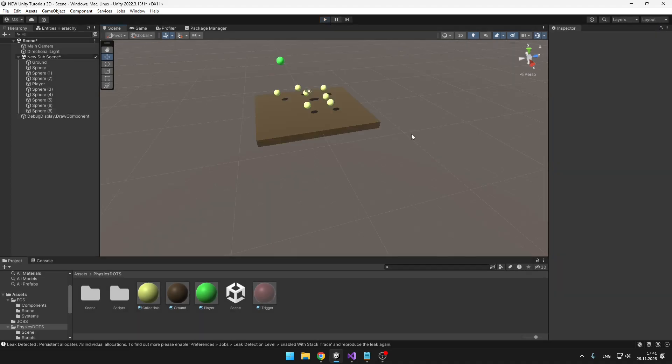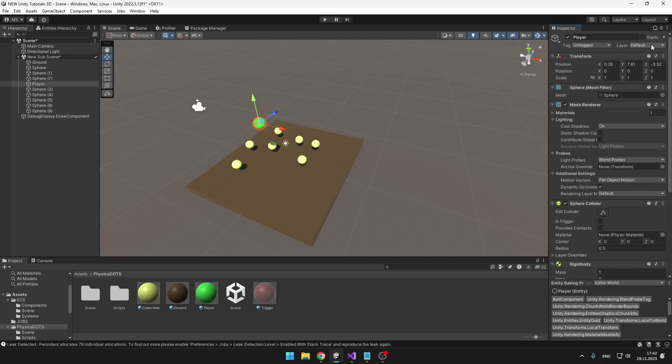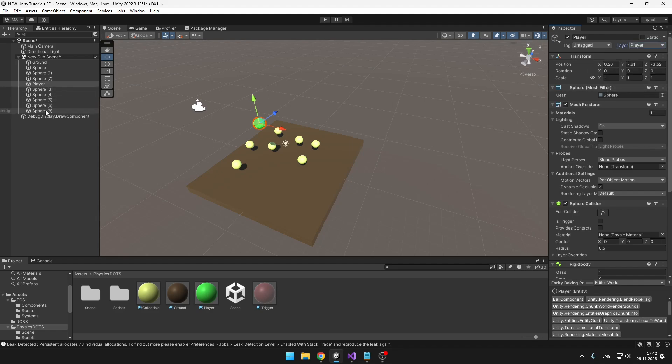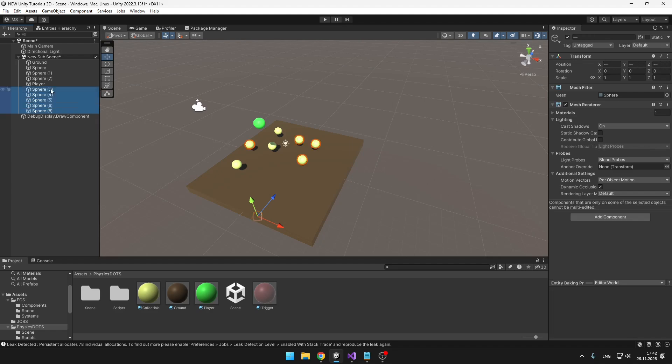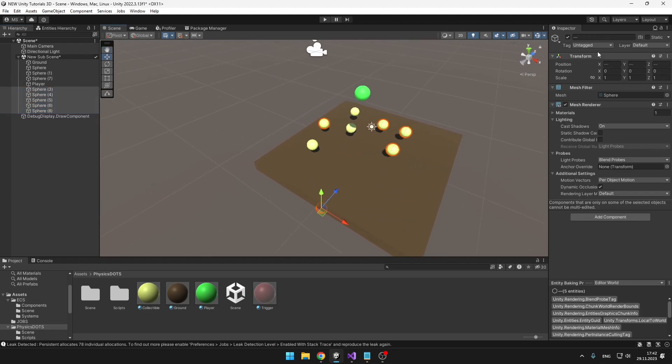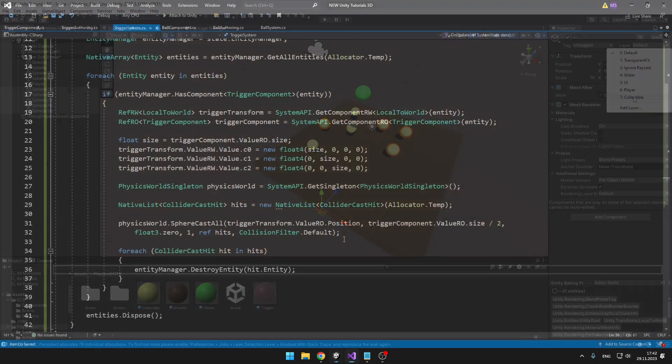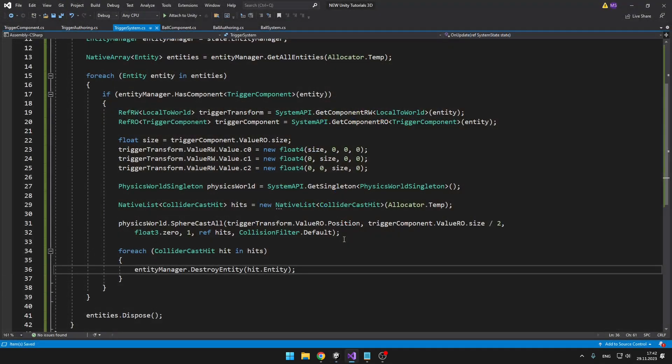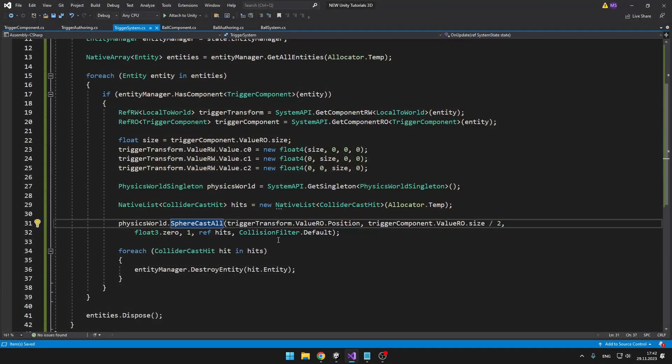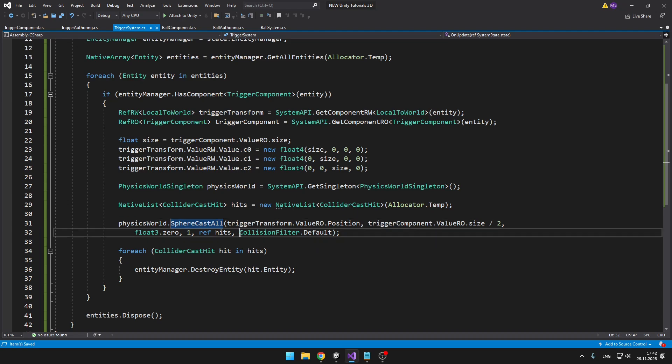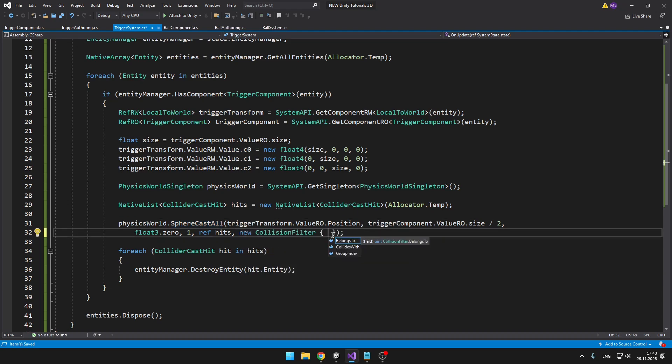The last thing I will show you how to do is work with layers, so that we can check for the collisions just on some specific layer. I will select the player and set it to the player layer that I have created, and I'll also select all of these spheres and set them to the collectible layer. Back in the trigger system, when we're working with the SphereCastAll function, you can see the last parameter is the collision filter. So we can just create a new one and we can specify three parameters, but we only care about the belongs to and the collides with. The belongs to in this case can be for example some trigger layer, the player layer, and so on. And the collides with layer will be the collectibles layer, because we want to be able to pick up the collectibles. But right now you may not be sure to which value you should set all of these variables, so I will just create an enum that will be holding them.